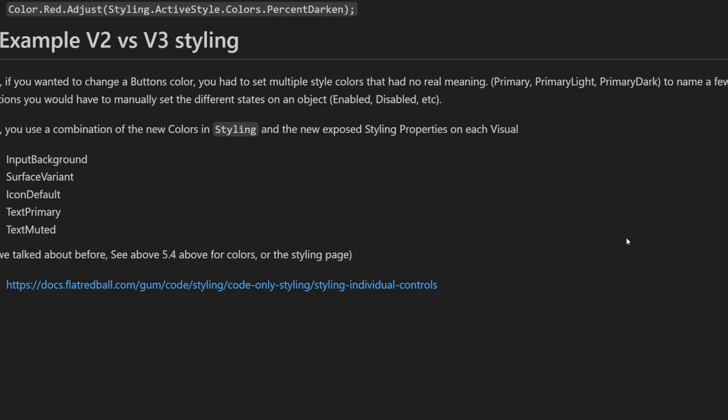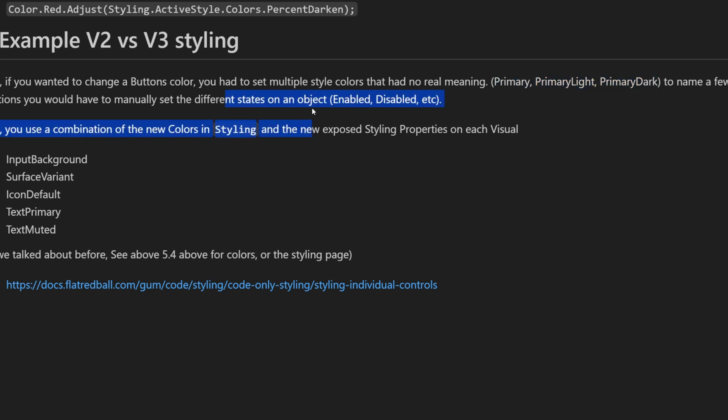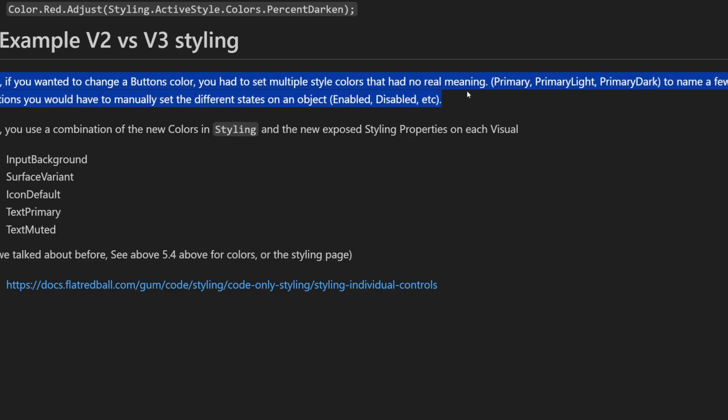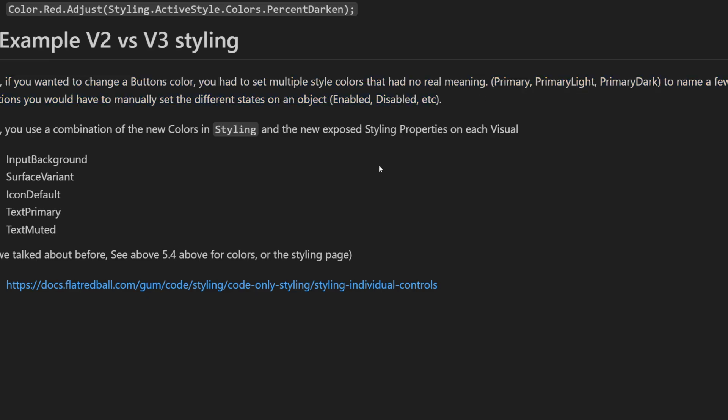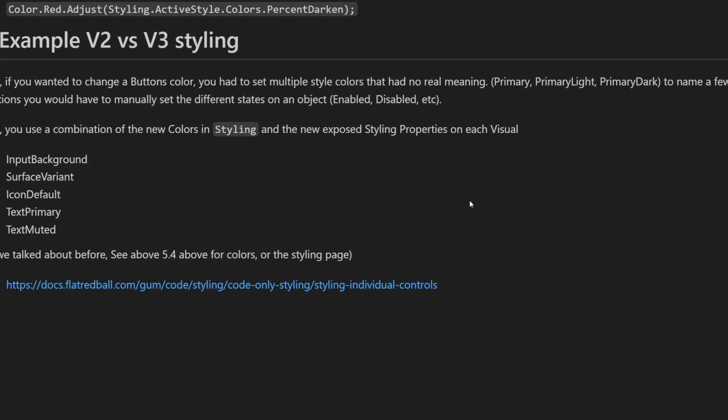The last thing I'll say is a little example of the differences between V2 and V3. In V2, if you wanted to change a button's color, you had to set multiple different style colors on different states as well. So you would set the primary, the primary light and the primary dark. And then you'd also have to change the values for the states for enabled and disabled, as I was showing earlier in the video. You no longer have to do all of that crazy, complicated stuff if you have the most normal process where you're just going to be tinting the object slightly one color or another color. And so for that, you would use things like the input background color or the surface variant or the primary. And then these are all tinted and styled for you. So go to the documentation to see details about that.